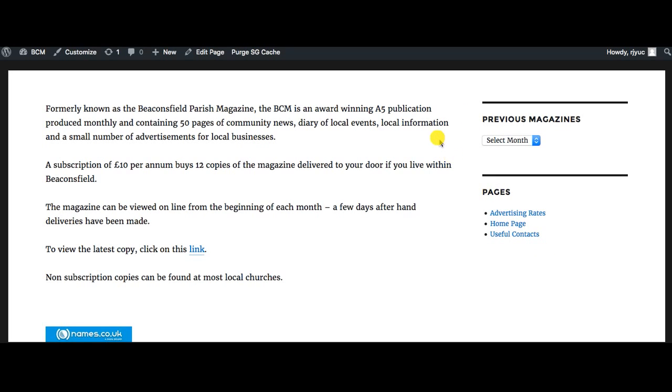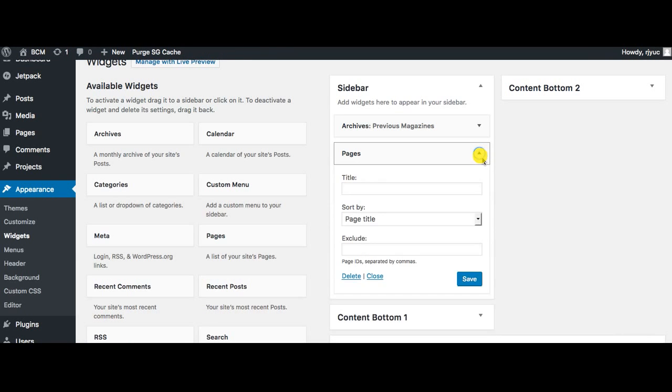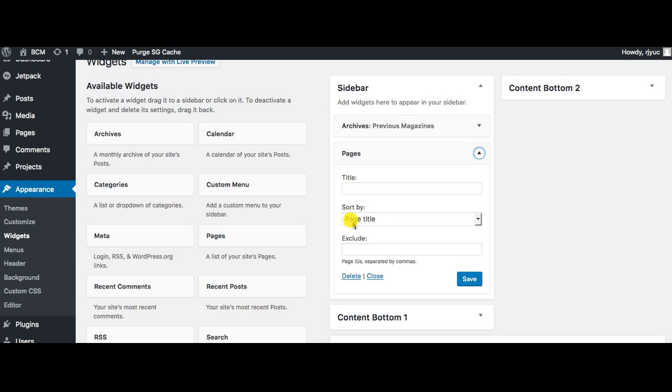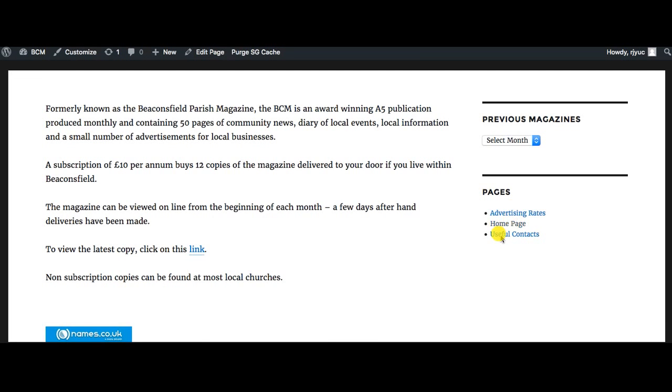Now at the moment if I click onto pages you can see that it's sorting by page title, which means it's sorting in alphabetical order depending on what the name is called. So his advertising is coming first because it begins with A, and then it was followed by home and then useful contacts.